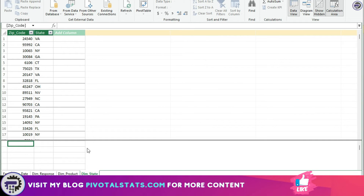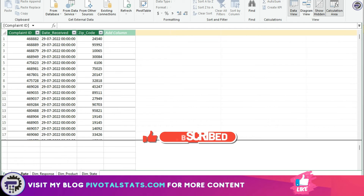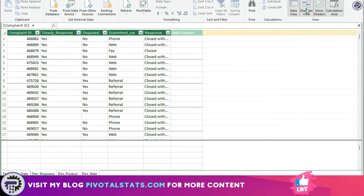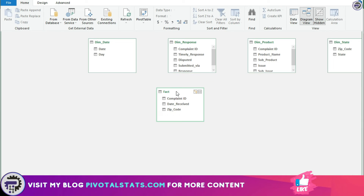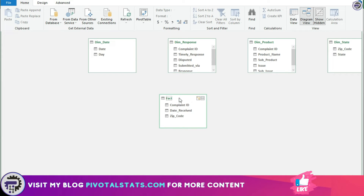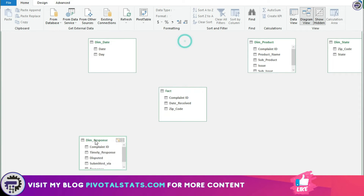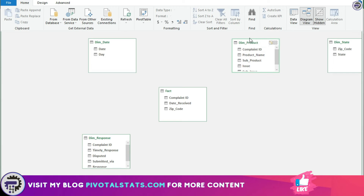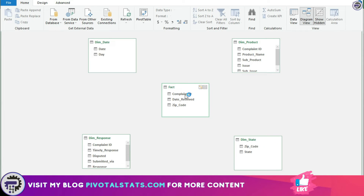Once that is done, you need to go to the diagram view — right now we are in the data view where we can see all the datasets. In the diagram view we will be able to see all the tables we just imported. Let me arrange these tables so that it's easier to view — I'm going to place the fact table in the center and all the remaining dimension tables in a star format.